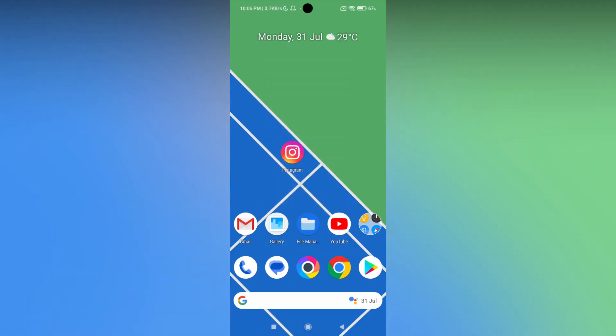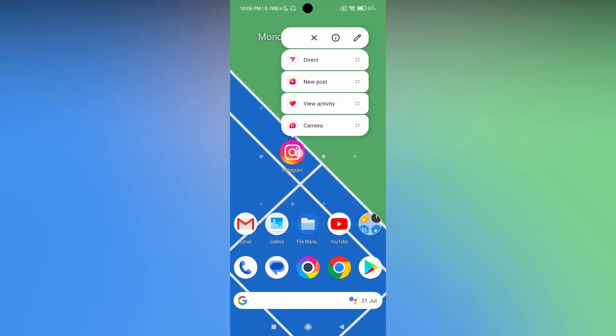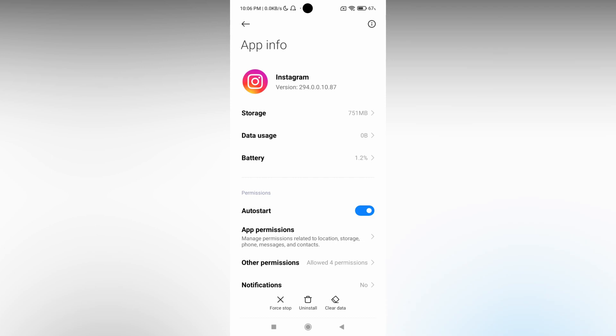First of all, long press on your app and click on the app info section. Go to the settings and find the Instagram app.